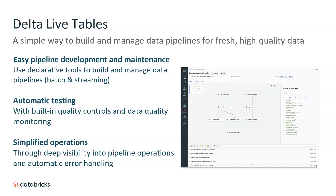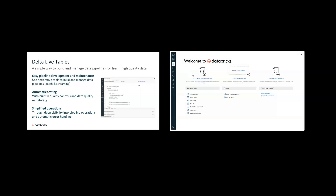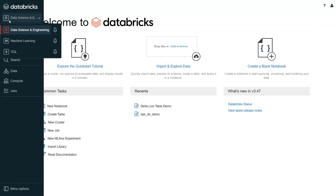To start, data engineers can develop Delta Live Tables pipelines in a notebook, which is an integrated and unified web-based interface that contains runnable code, visualizations, and narrative text for data engineering, data science, machine learning, and SQL analytics.